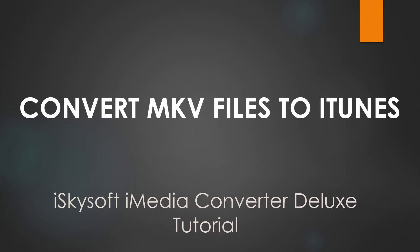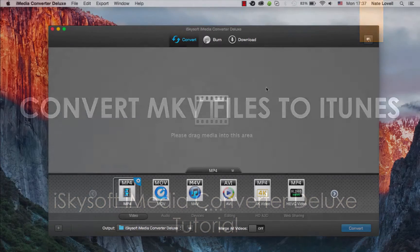Hello everyone, in this tutorial I'll be showing you how to convert and import MKV files to iTunes on Mac using iSkysoft iMedia Converter Deluxe.